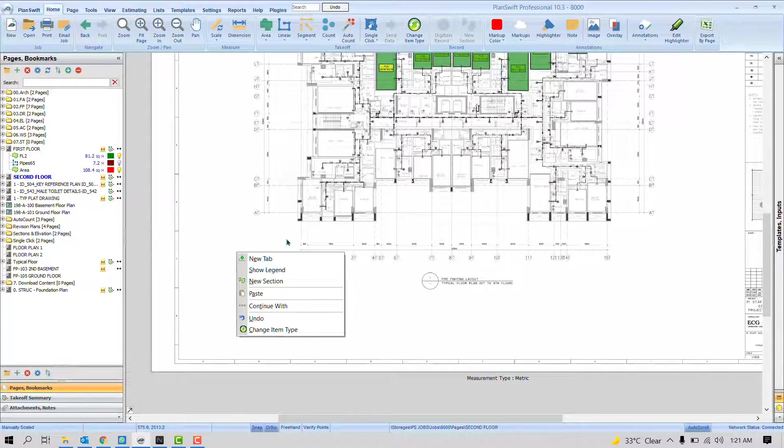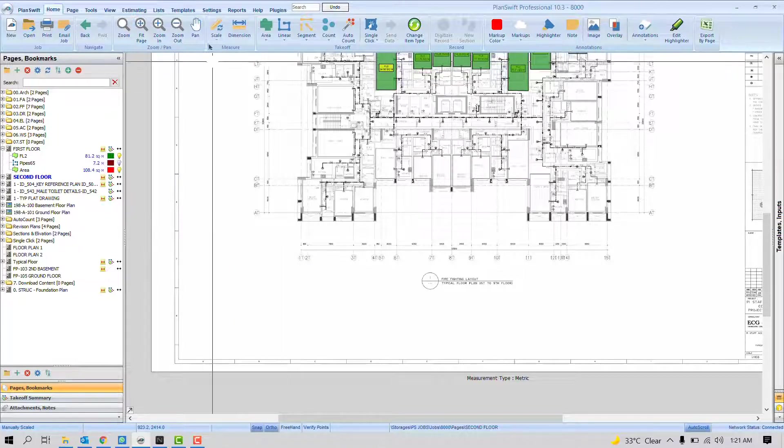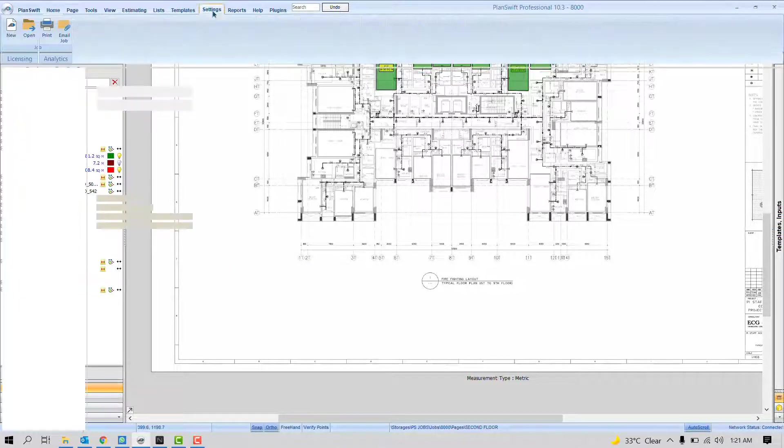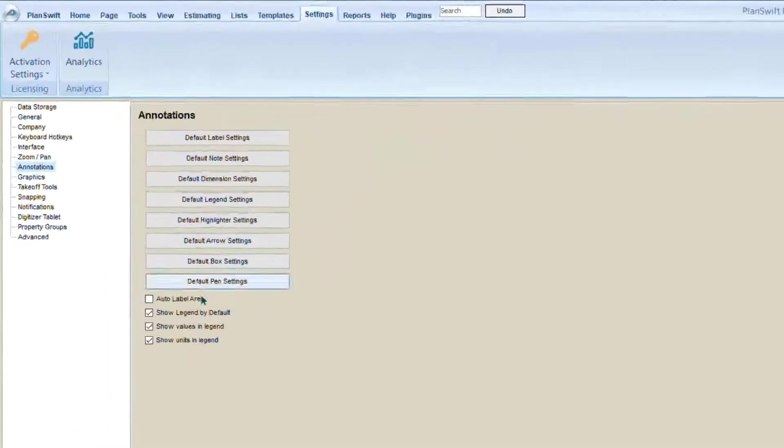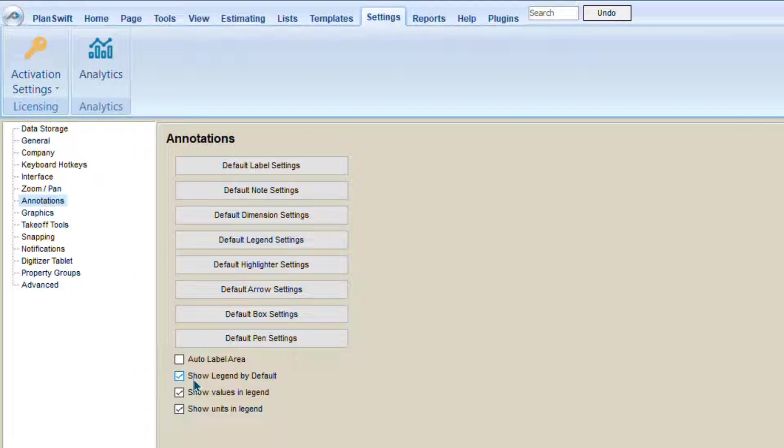But if you know you always deal with legend, it's better just in the settings. You can turn on this option Show Legend by Default. So you don't need to turn it on. It will automatically appear always at the bottom of the page.